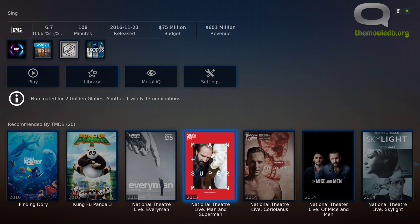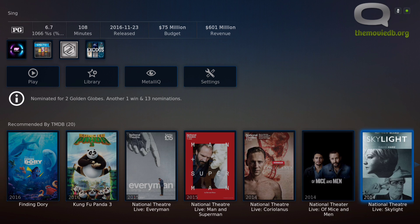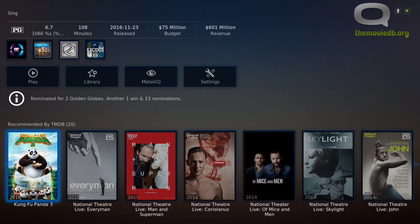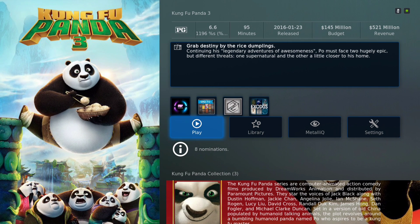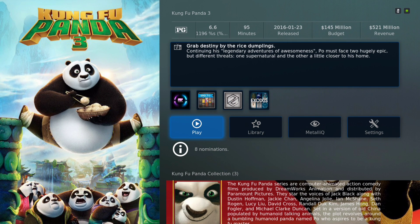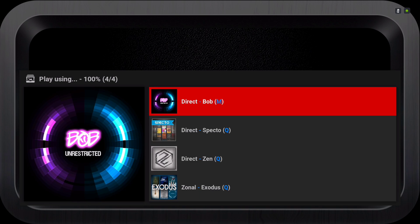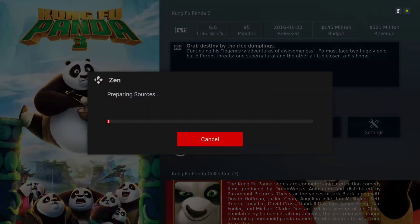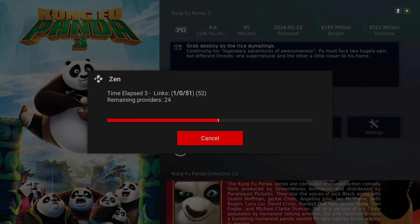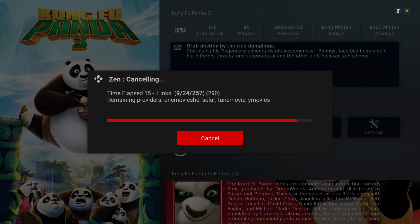Here you have your recommended movies. Let's say you want to play it — click Play. These are the four choices you have to play it on. Let's choose Zen, and you can play it straight from here.